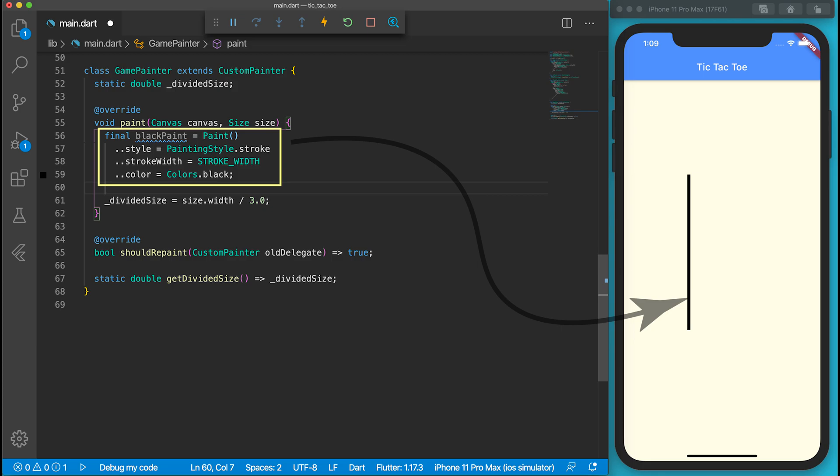To draw on the canvas, we need a paint instance defining the style, width, and color of the brush. Black paint is used to draw the horizontal and vertical lines.